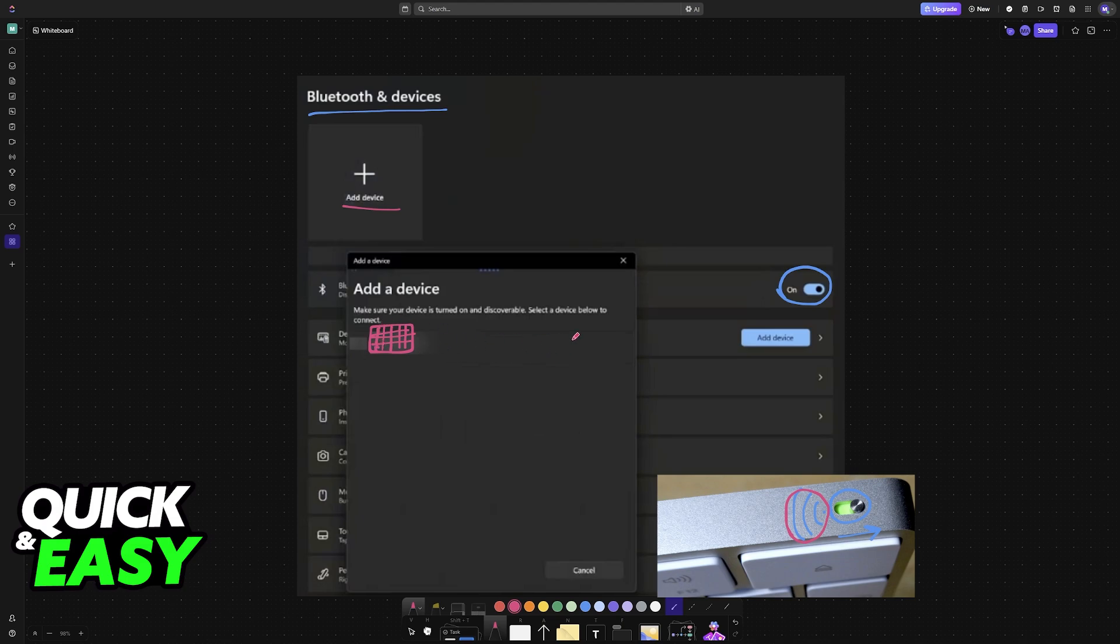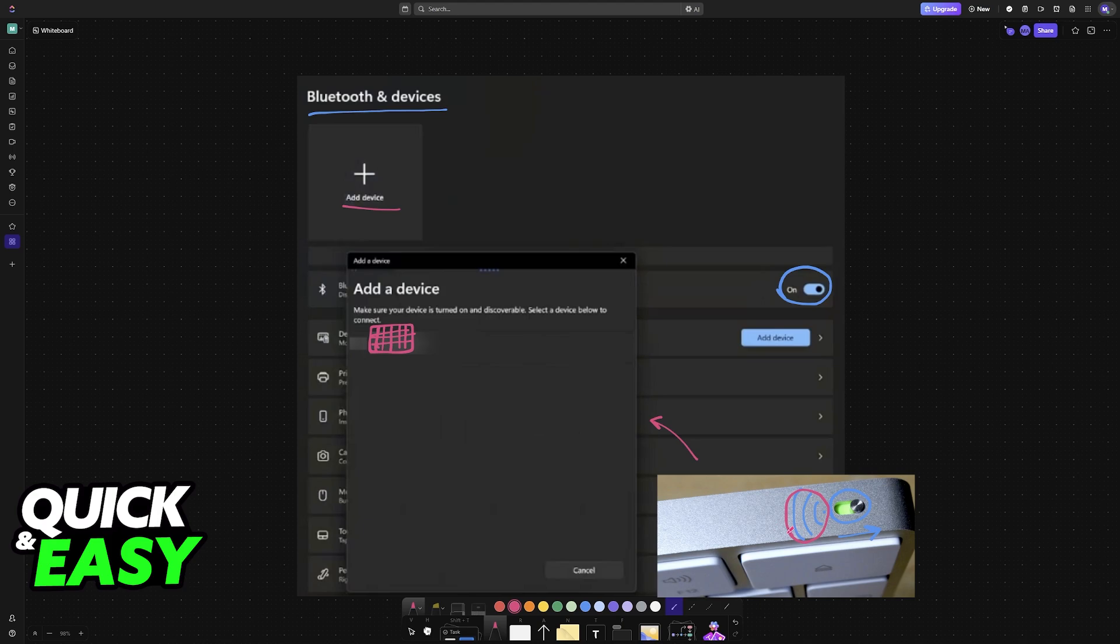Every single subsequent time that you power it on, it should automatically pair itself to the Windows PC. If you have a MacBook or a Mac desktop nearby, or any other device that you have connected the Magic Keyboard to and it isn't connected to the Windows PC, it could be because it is trying to connect itself to other devices. So make sure that they aren't powered on and that the keyboard exclusively connects to the PC running Windows 11.